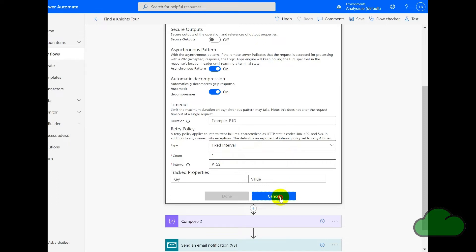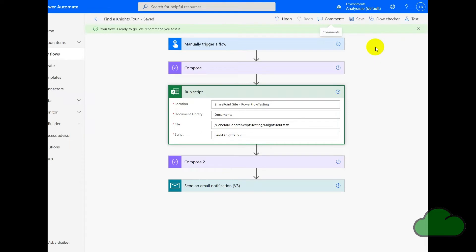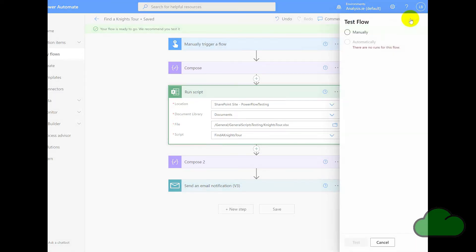So if I cancel out of that, save, and then if we test the flow.